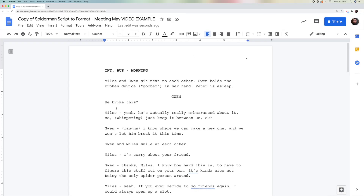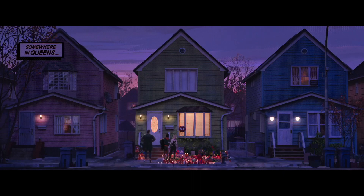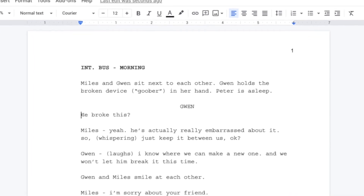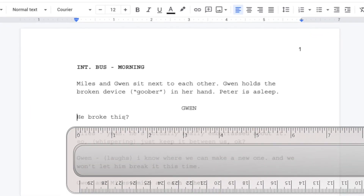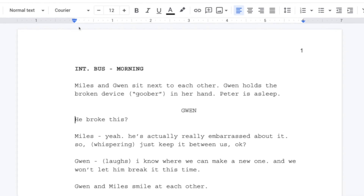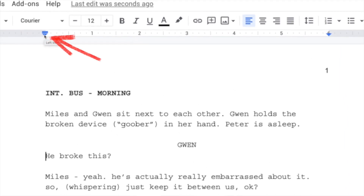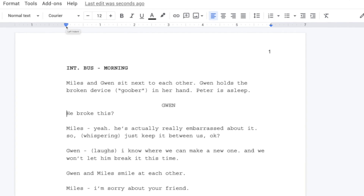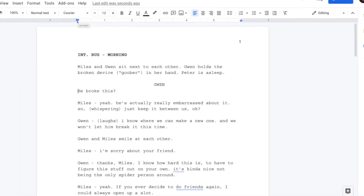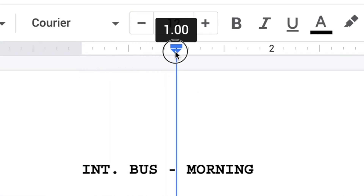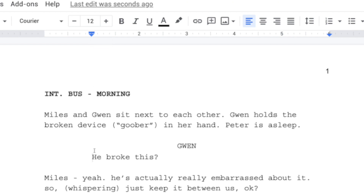Now for the dialogue line — this is the trickiest part, so please pay close attention. You're going to move this line one inch in. Do not use spaces. What you're going to do is come up and grab this little blue triangle. Don't click the dash — grab the upside-down triangle right here and move it one inch to the right. Notice I go from zero to one, then let go. This is exactly how the line should look.